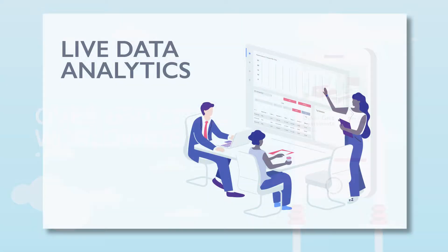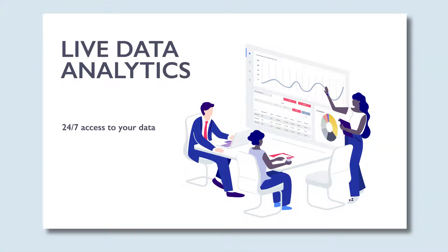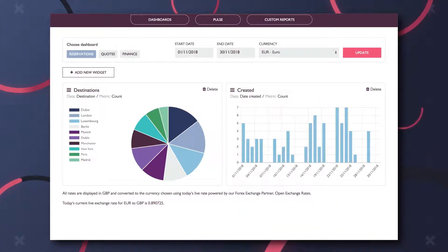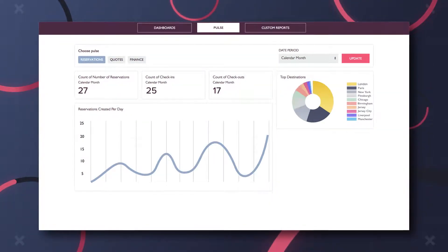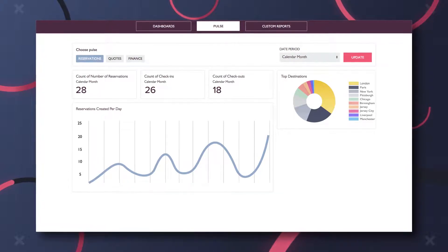The dedicated analytics dashboard gives you 24-7 access to your temporary housing data. Create bespoke reports based on your reservations, quotes and billing. You can also get a snapshot of your most important statistics with our Pulse reports.